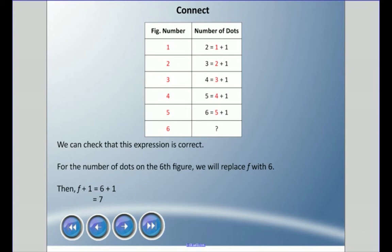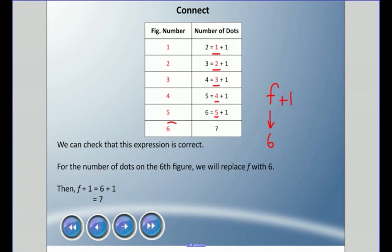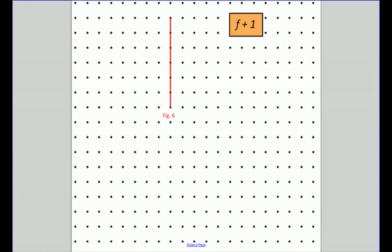It's always good to double-check your work when using variables. For the number of dots in the sixth figure, which we didn't draw, we can replace F with 6. The expression is F plus one, so substituting: 6 plus 1 equals 7. Here is figure six — let's count the dots: one, two, three, four, five, six, seven. Double-checked our work!